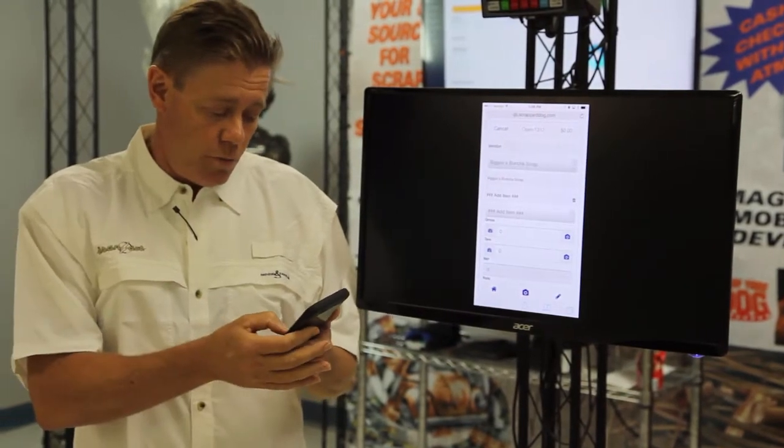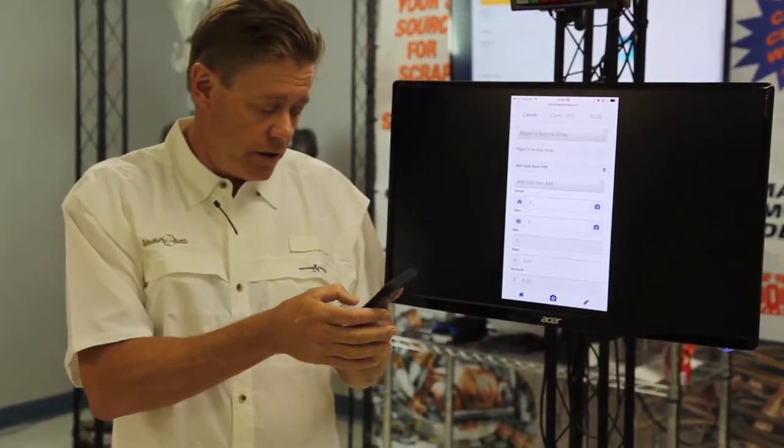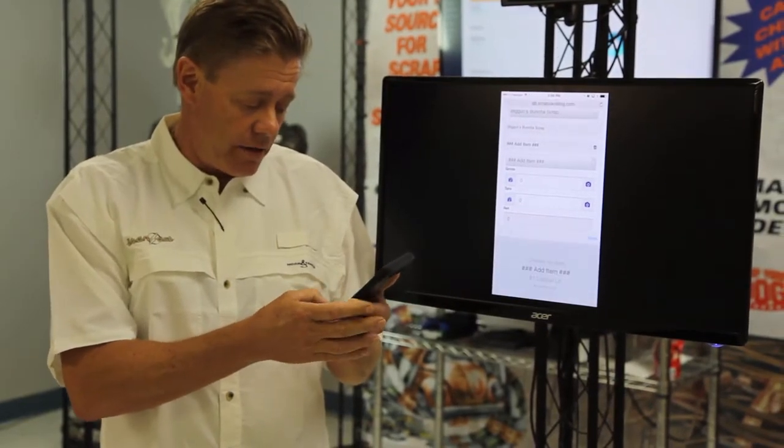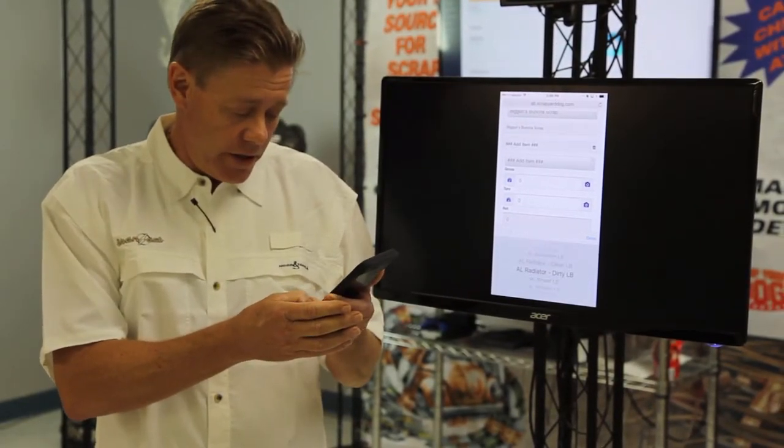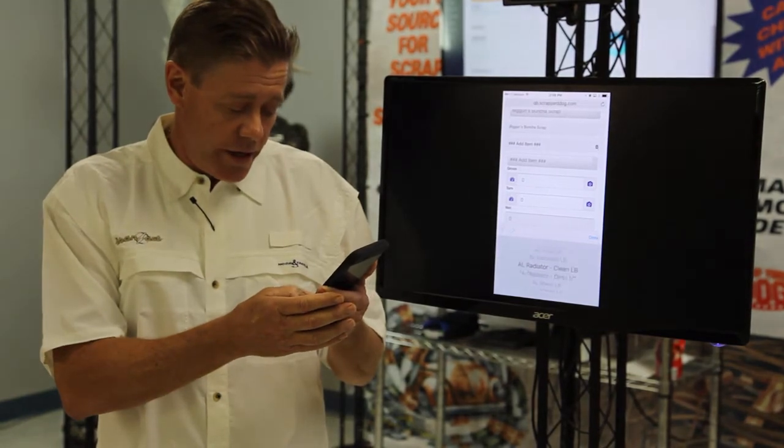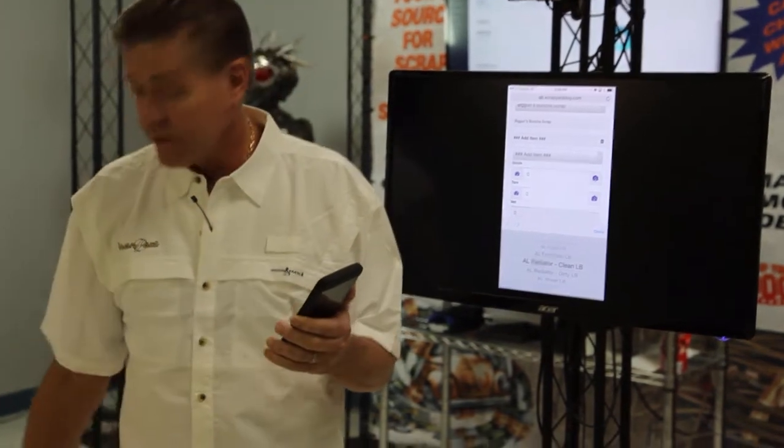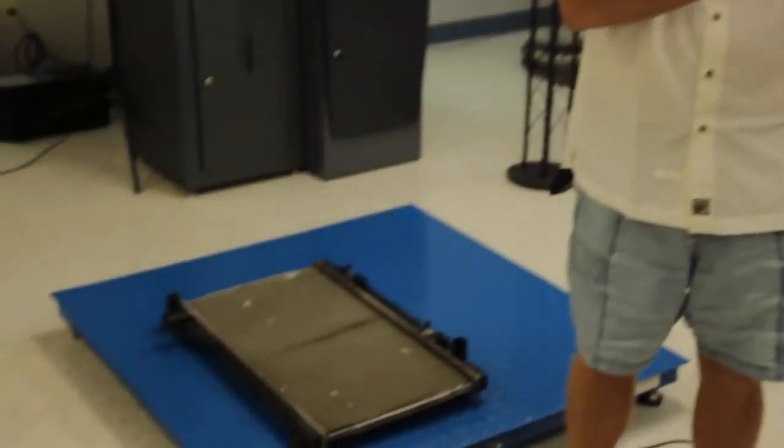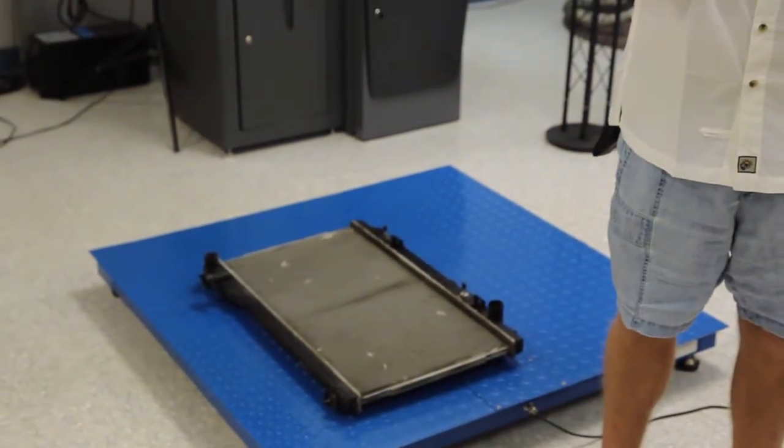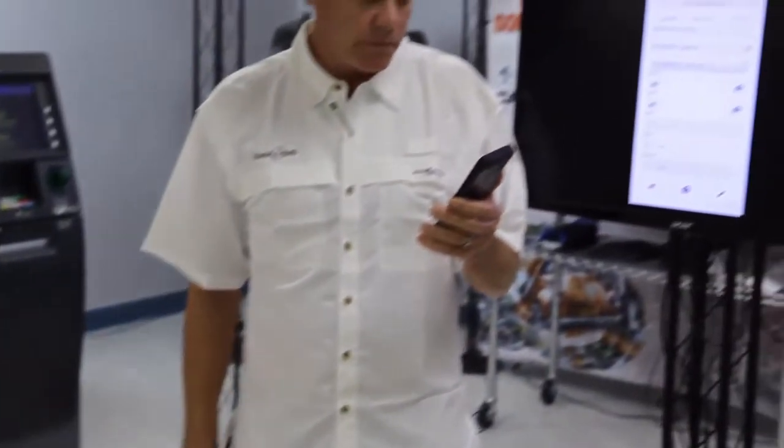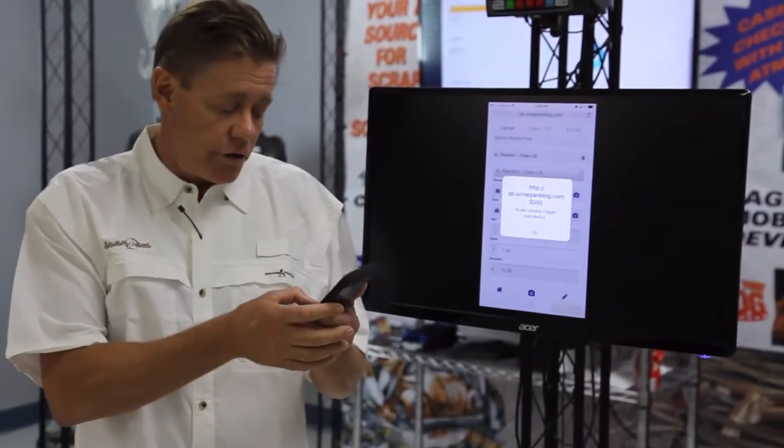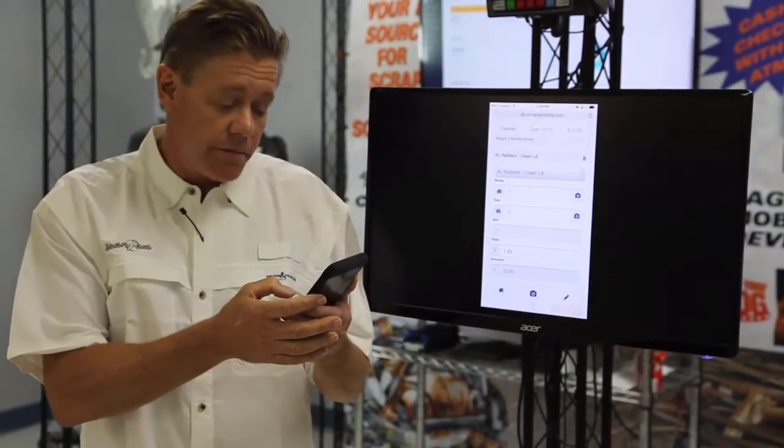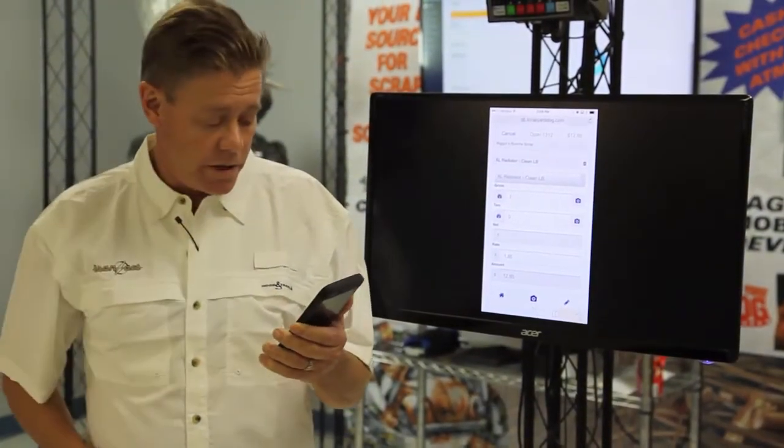So when the ticket comes up, we'll be looking at the information for the ticket. We're going to add a commodity. If you notice, we have a radiator. I'll say it's a clean radiator on the scale. And then we're going to grab the weight off the scale. So it tells you right here that it did take a picture. So we have a camera pointing at the scale.